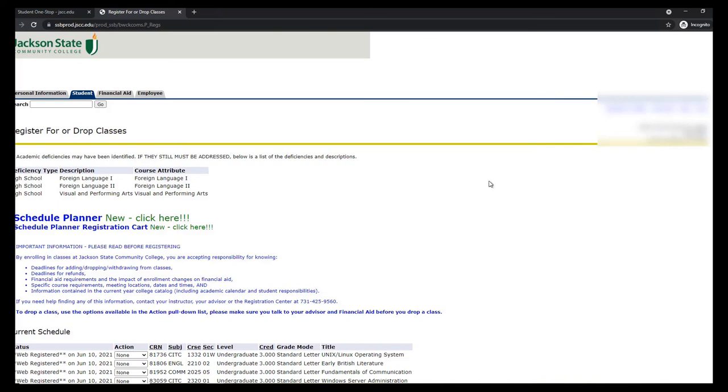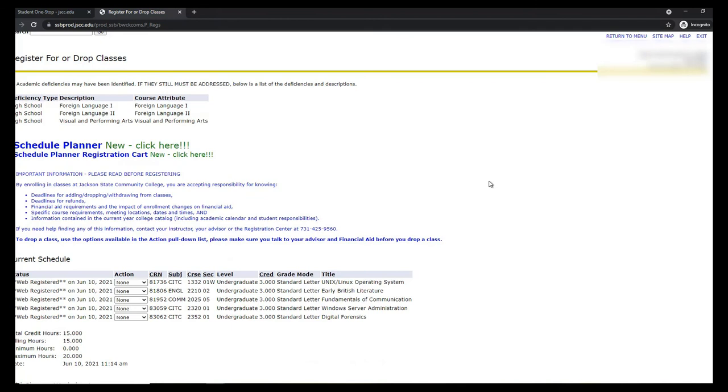If everything went through and there are no errors, you should see where all of your classes now say Web Registered next to each of them. At this point, you're registered for the semester and you don't need to take further action.